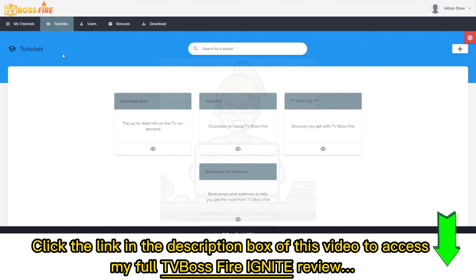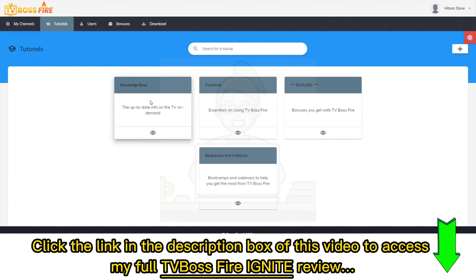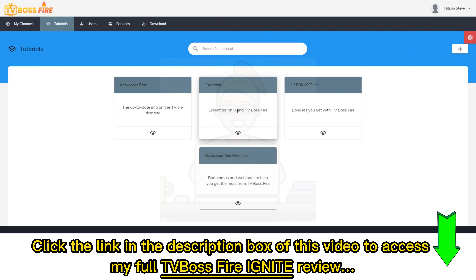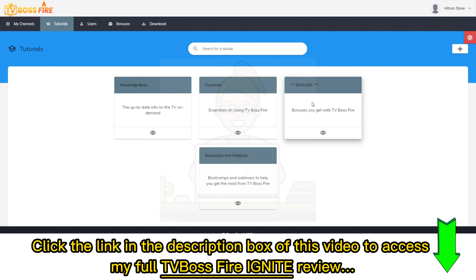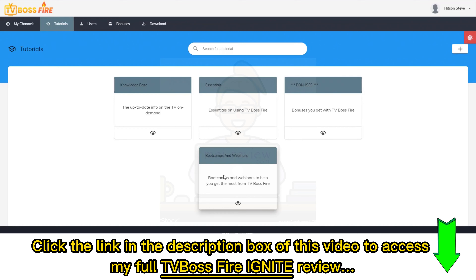Moving on, we have the Tutorials section, which includes the Knowledge Base, essentials on using TV Boss Fire as the main training, and some bonuses if you're eligible, as well as boot camps and webinars.